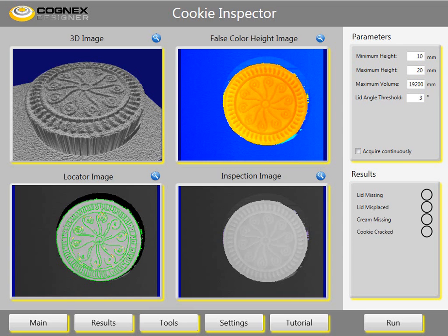In this application the customer wants to reject cookies that do not meet quality standards. In order to deliver premium quality, the cookies need to be optically sound and have the right amount of cream filling. We captured a set of images that show typical good and bad samples.